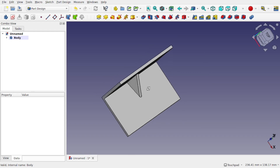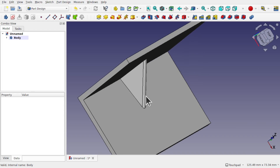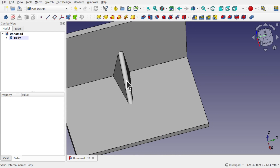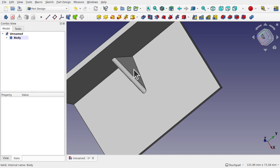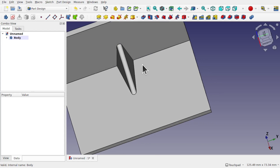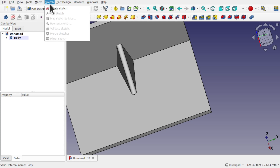Hi everyone and welcome to the channel. Today we're going to be looking at gussets and how to create them in FreeCAD. We're going to take two approaches: a simple approach and a more complex approach that's very fast. We're going to use a single sketch, duplicate it, and learn how to reorientate the sketch onto another face via the reorientate sketch option.